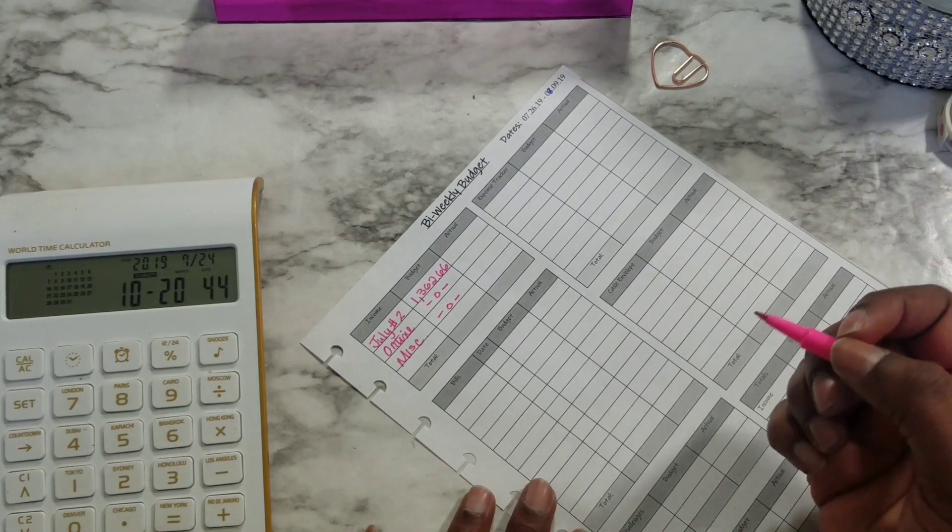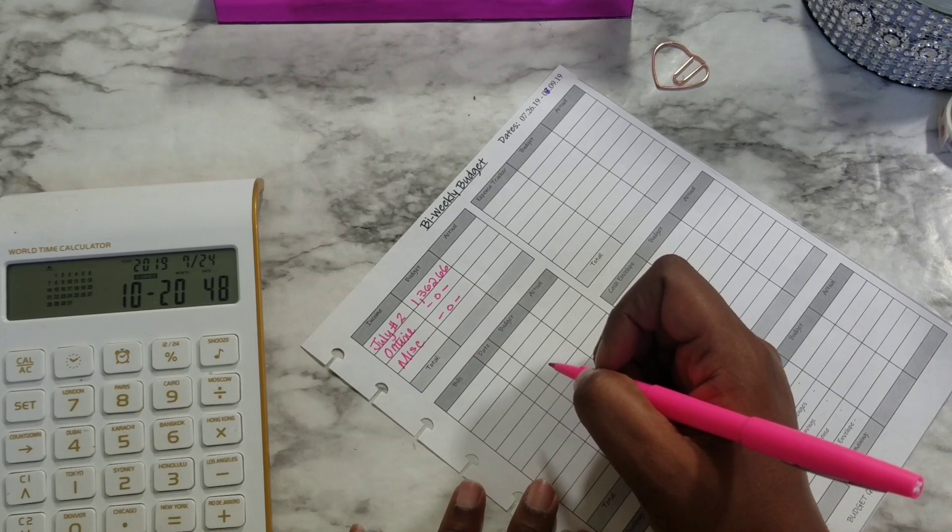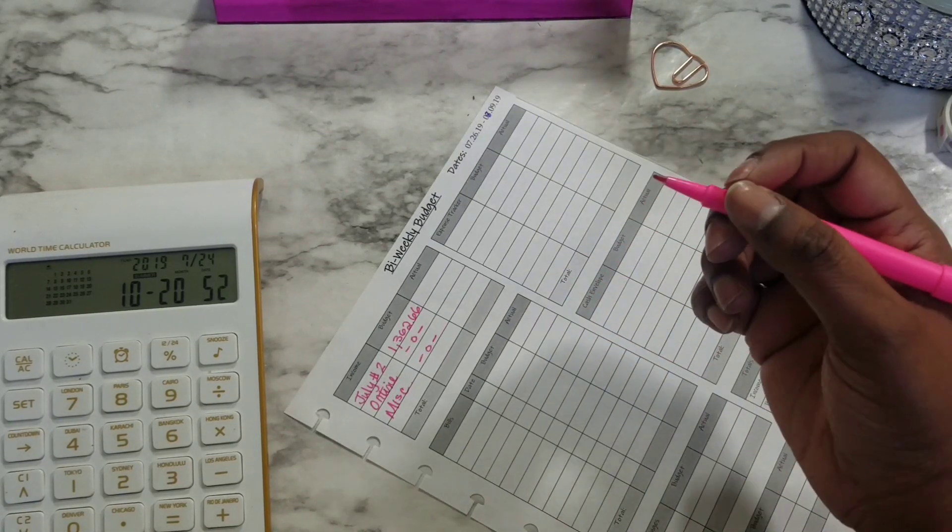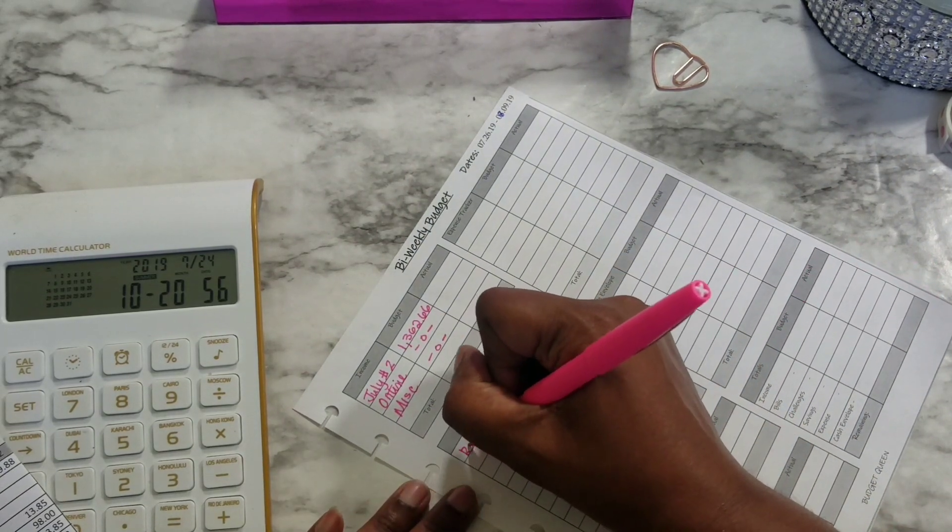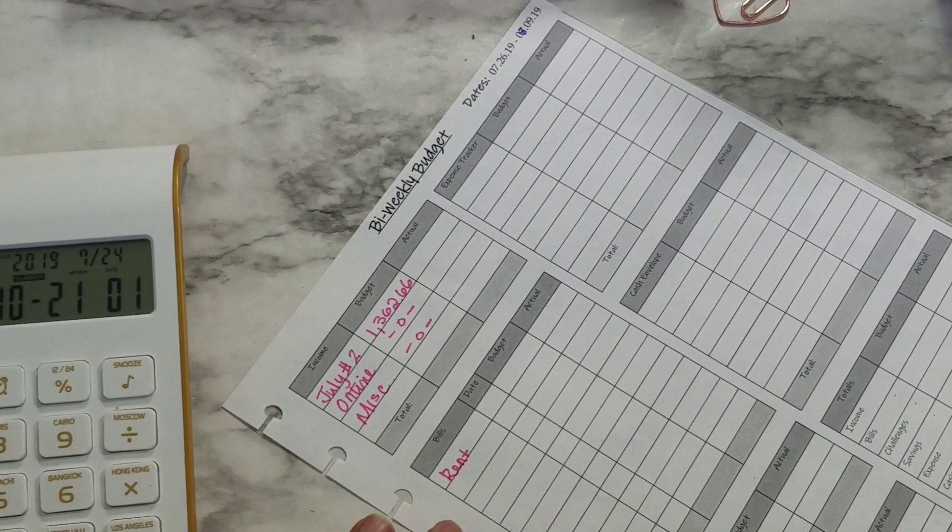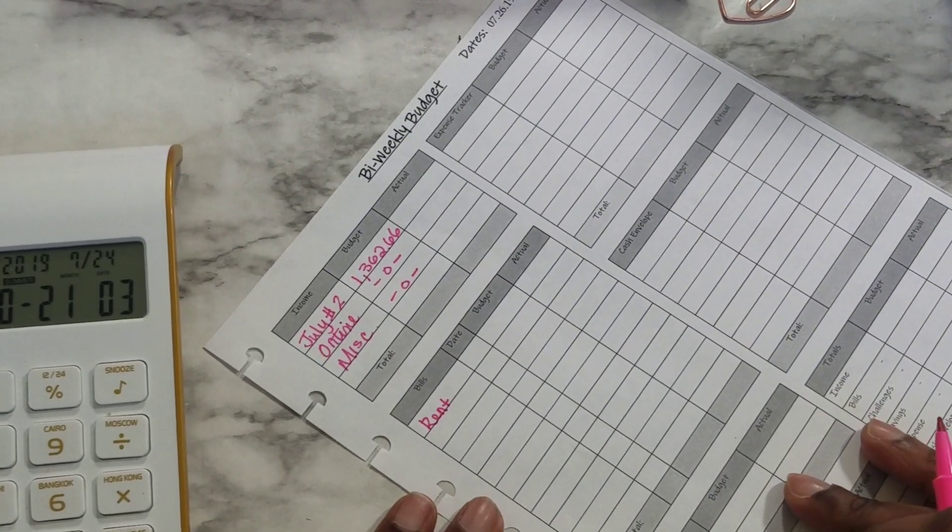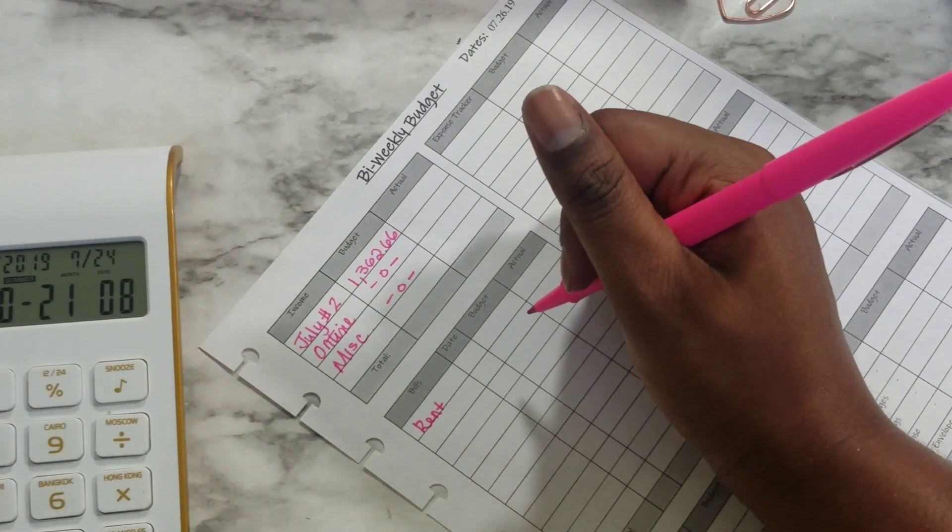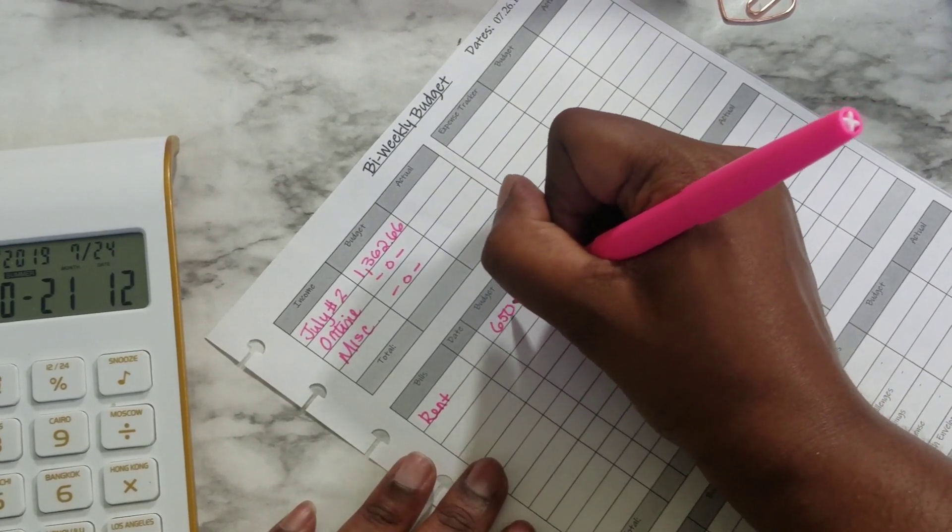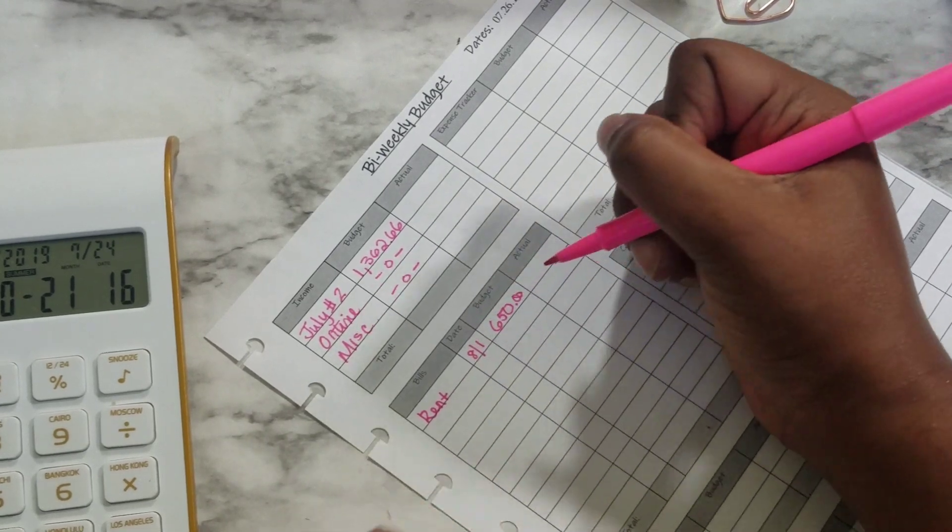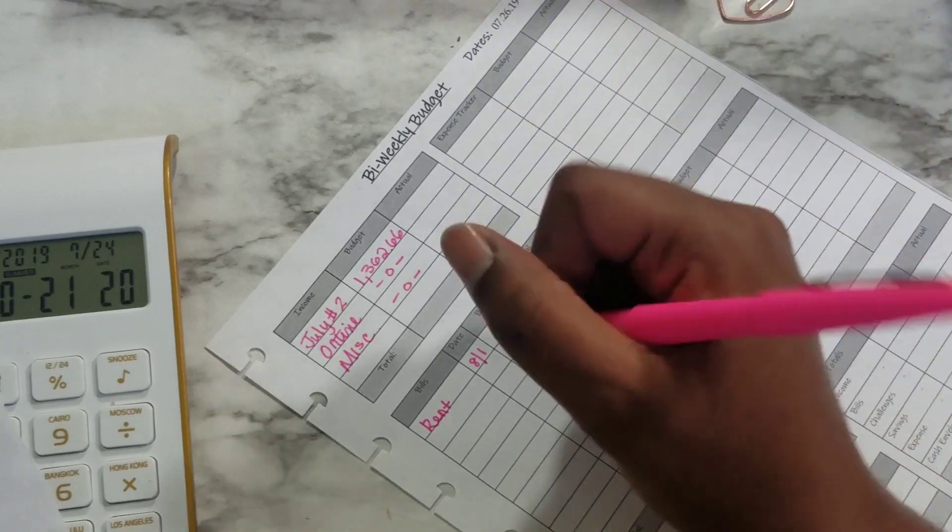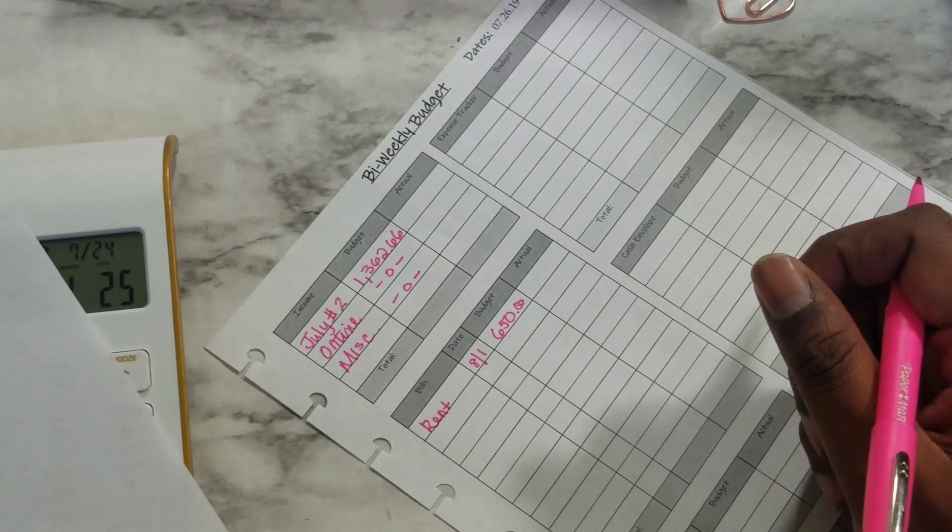Now for the bills portion we always have to put away for rent because I split my rent, not always down the middle but the way it works for each check. For this time rent is going to be $650 to take and put aside.